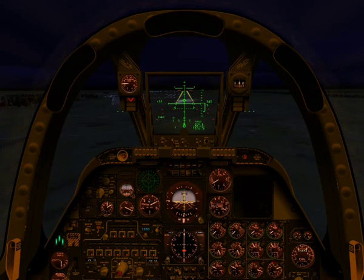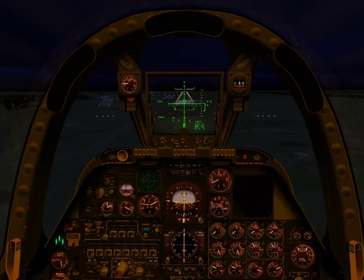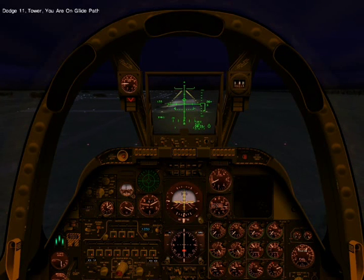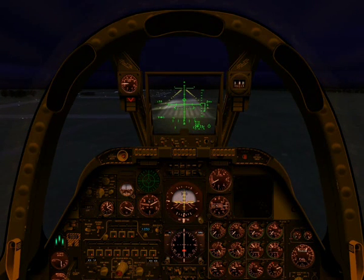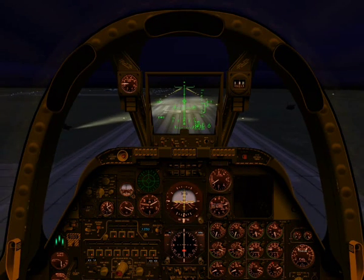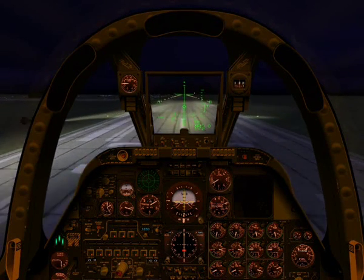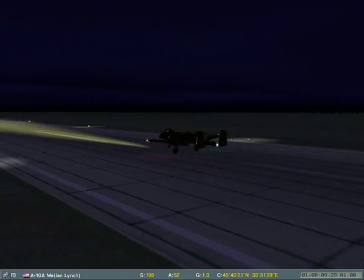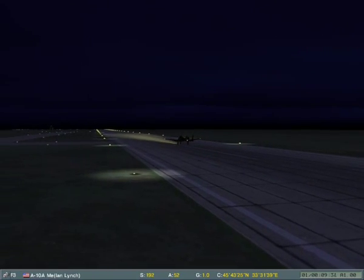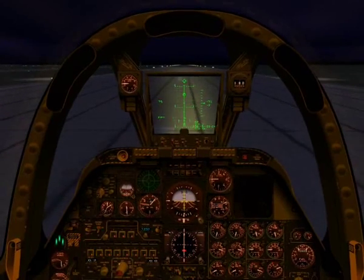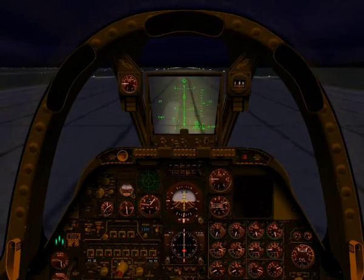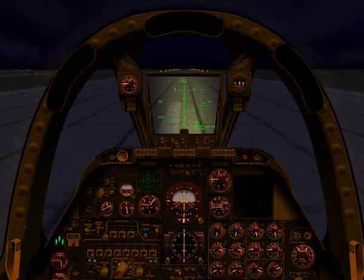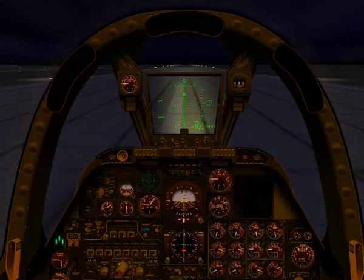Exactly the same as a visual landing. As we cross the threshold, we'll throttle back to idle and pitch the nose up slightly to settle the rear wheels on the runway first. Pitching back now. Touchdown. Lower the nose wheel onto the runway and stamp on the wheel brake with the W key. And we are safely down.